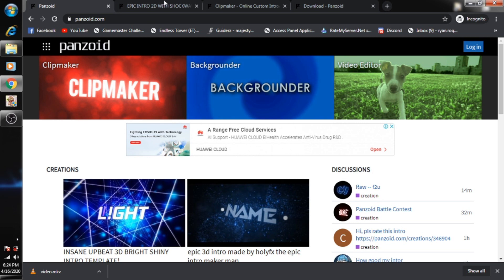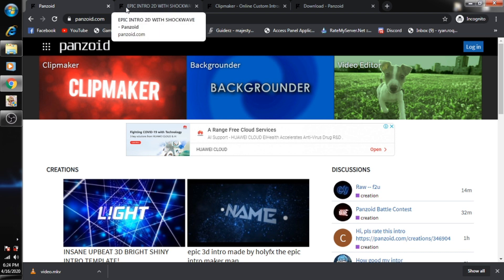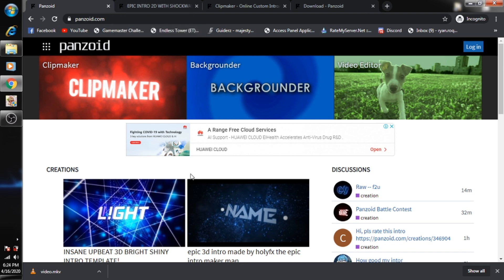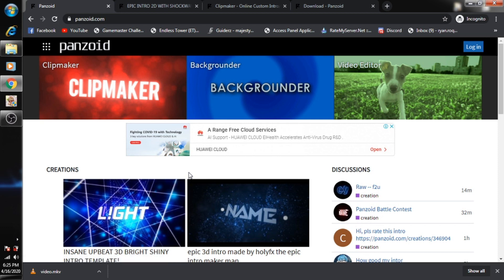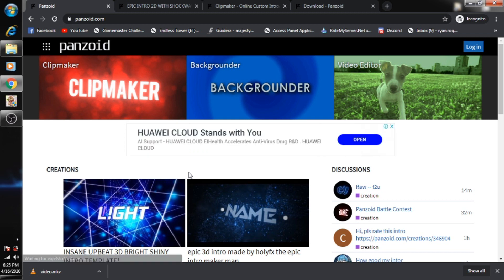That's it. Just render the video and then download your intros. By the way, thank you very much for watching guys. Hope you like this video. Don't forget to hit the subscribe button and also click the bell button to be updated on my future videos. Again, thank you very much.